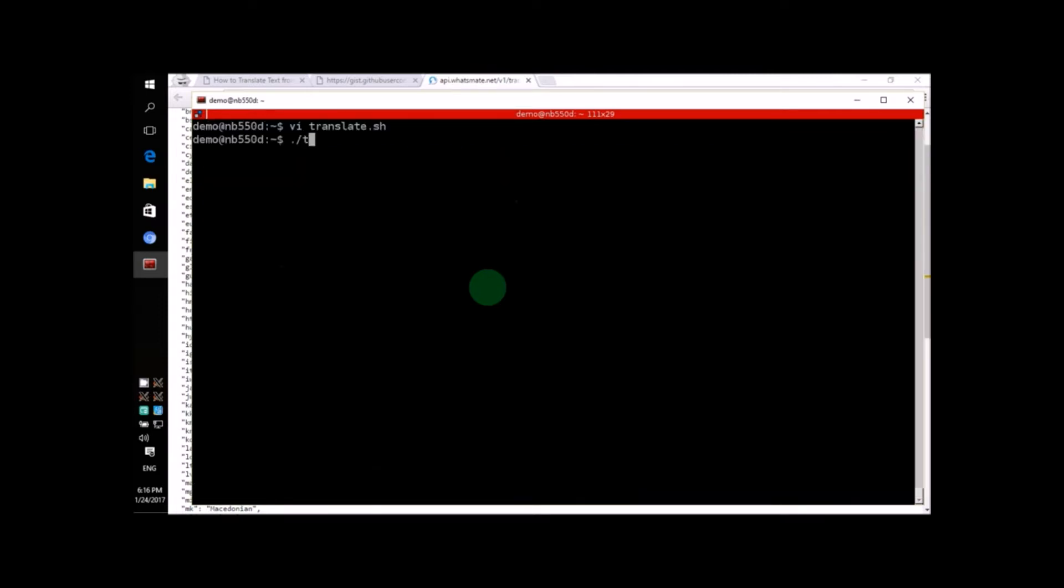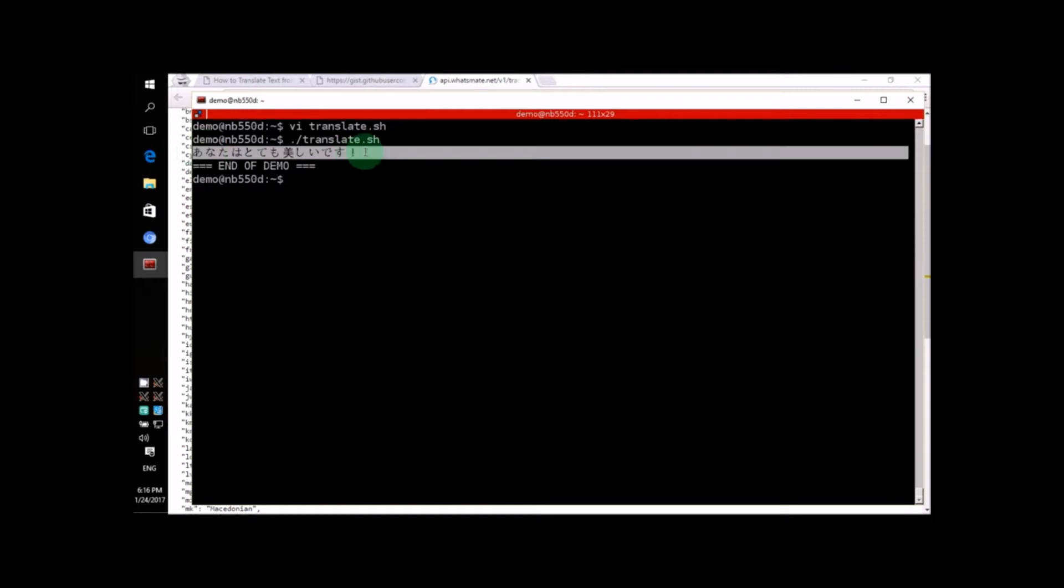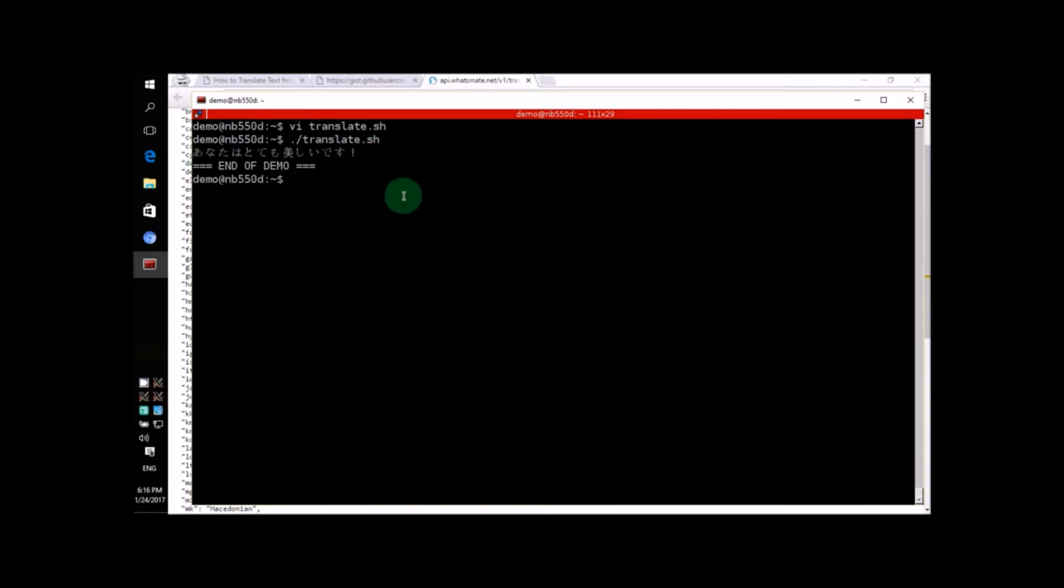Alright! Now, let's run the script again. See? You're now reading the Japanese for you are so beautiful.